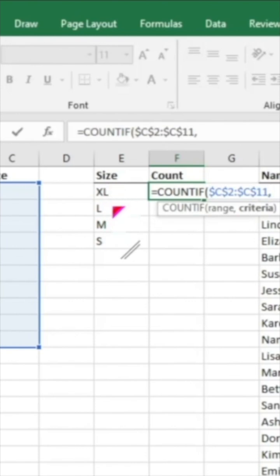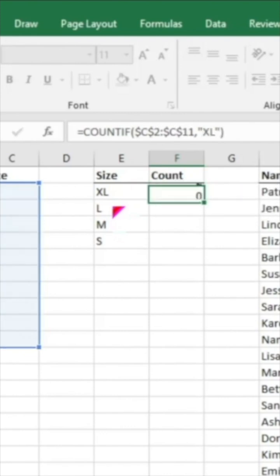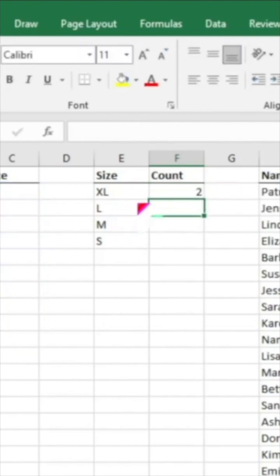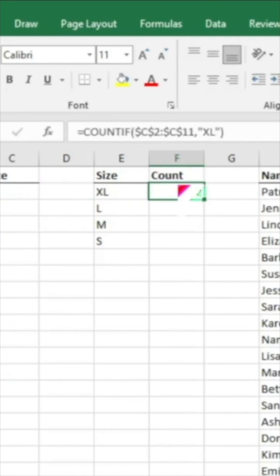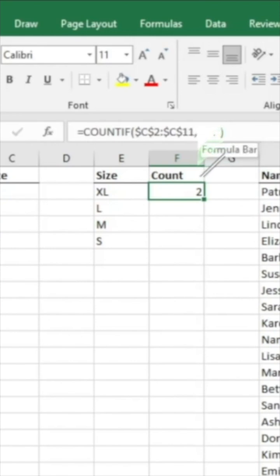So the first thing we can do is we can either enter quotation marks, type XL, and then quotation marks again. And that will give us a count of how many extra large t-shirts we have in this list here. So it gives us two. You can do it again with the quotation marks and manually enter it. It's very important to add the quotation marks or it won't work.